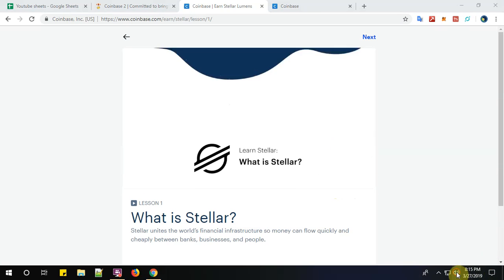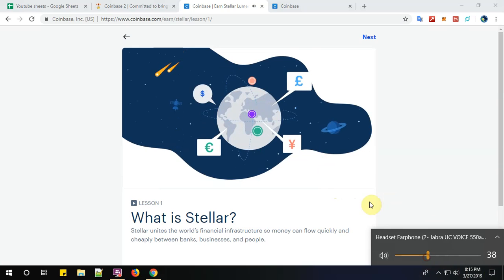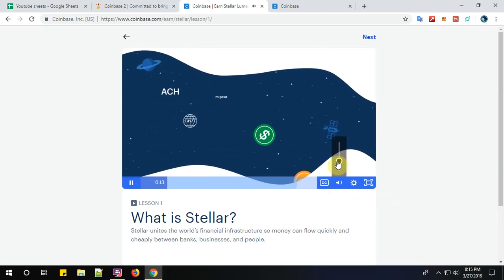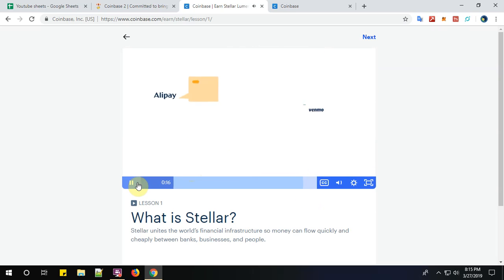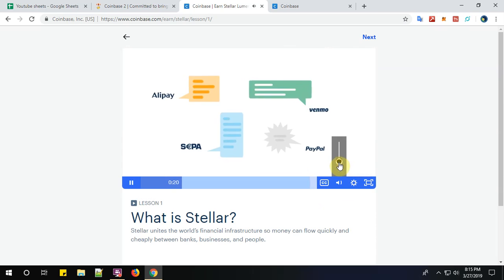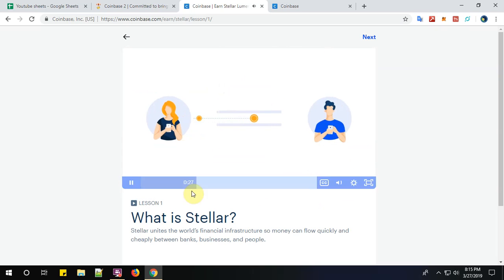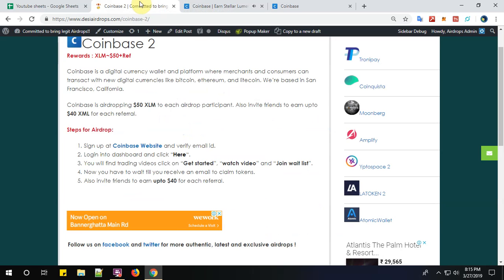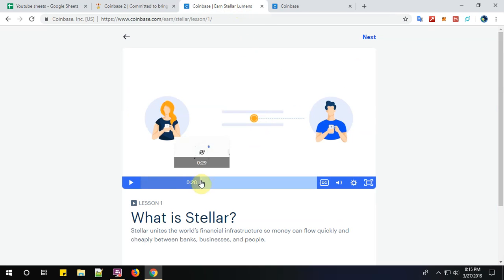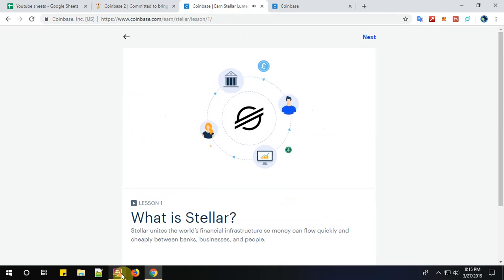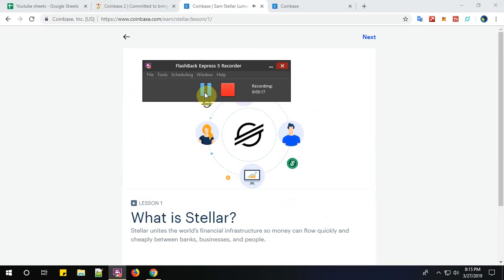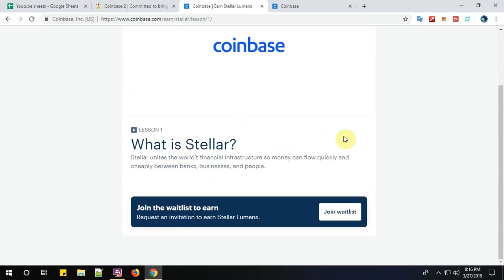So today's global financial infrastructure has a big communication problem. Currencies and a lot of different payment systems each one speaks a different language, so they have a hard time understanding each other, which makes moving money slow. And so like this, we need to watch all the videos. So yes, I have successfully watched the video, complete video, no cheating guys. And click on the join waitlist. So click here to join the waitlist.